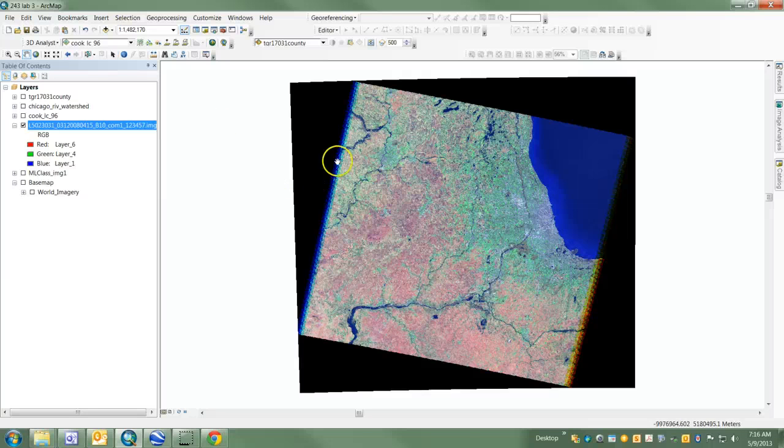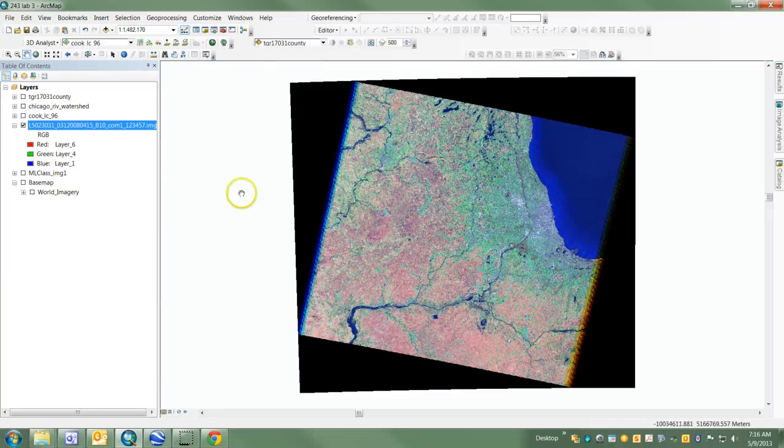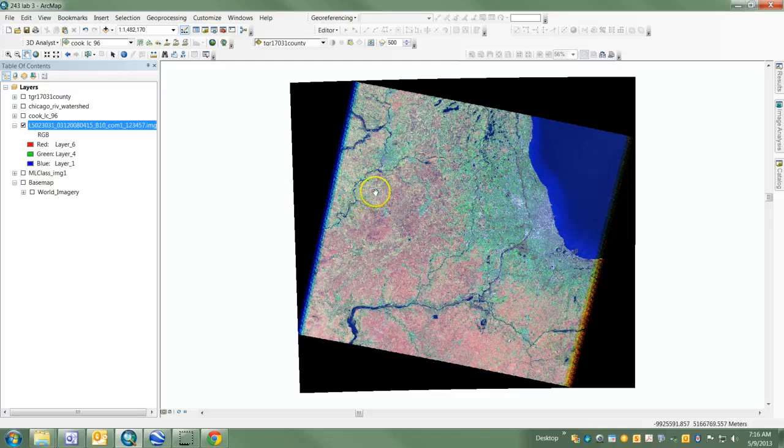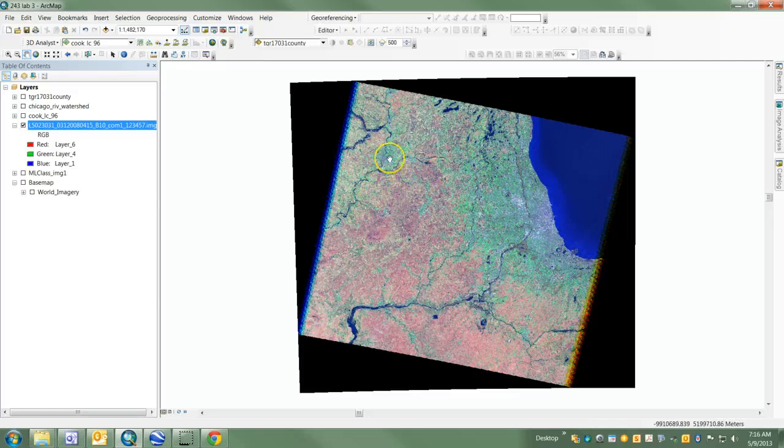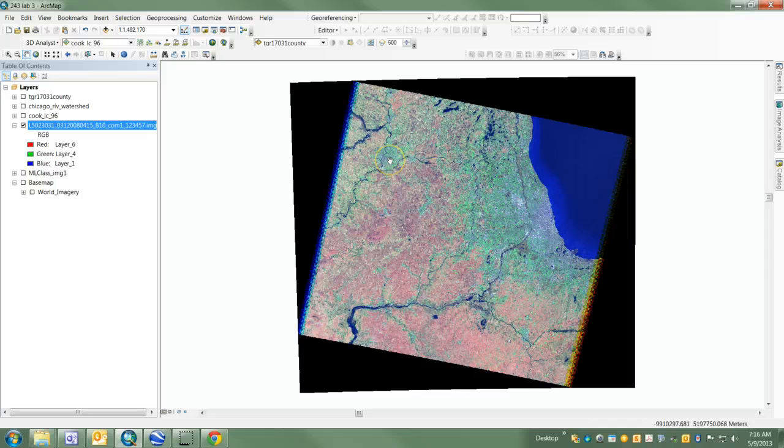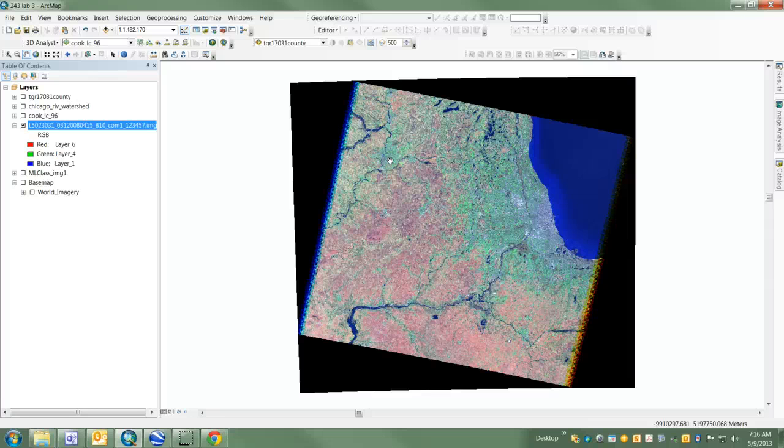As you can see, I've created a color composite here. This is a bands 1 through 5 and 7 color composite of a Landsat 5 scene of the Chicago area from April 15th, 2008.